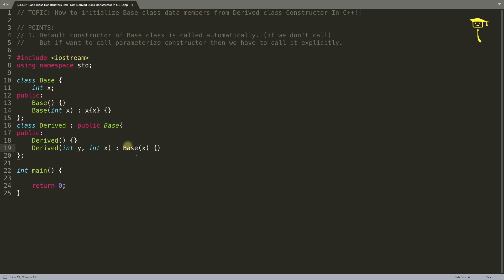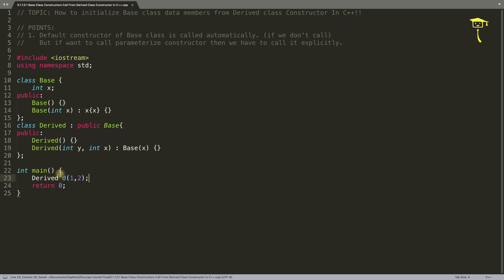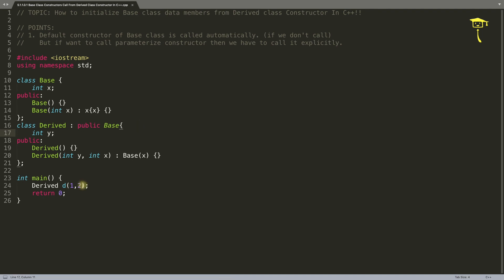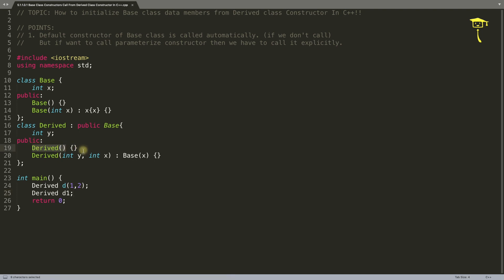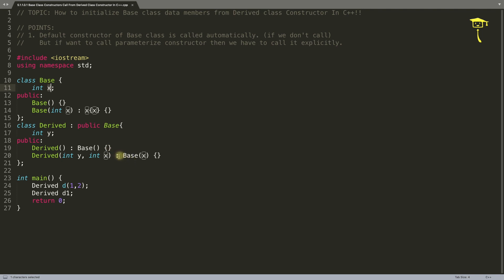So whenever you have an object like Derived d with arguments one and two, and you want to initialize one inside derived class y and copy two into x, you have to call your base class constructor like this. If you are creating a derived class like d1 with no arguments, it will automatically call the default constructor and the compiler will call the base class default constructor for you. But if you want to initialize x, you have to explicitly write it.